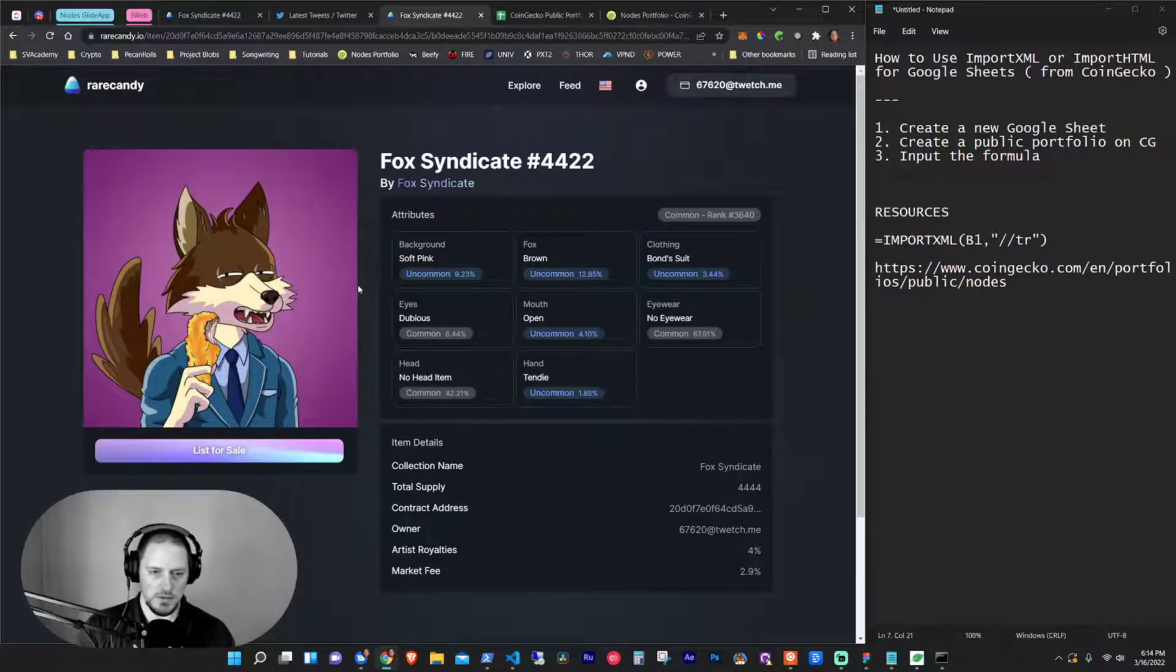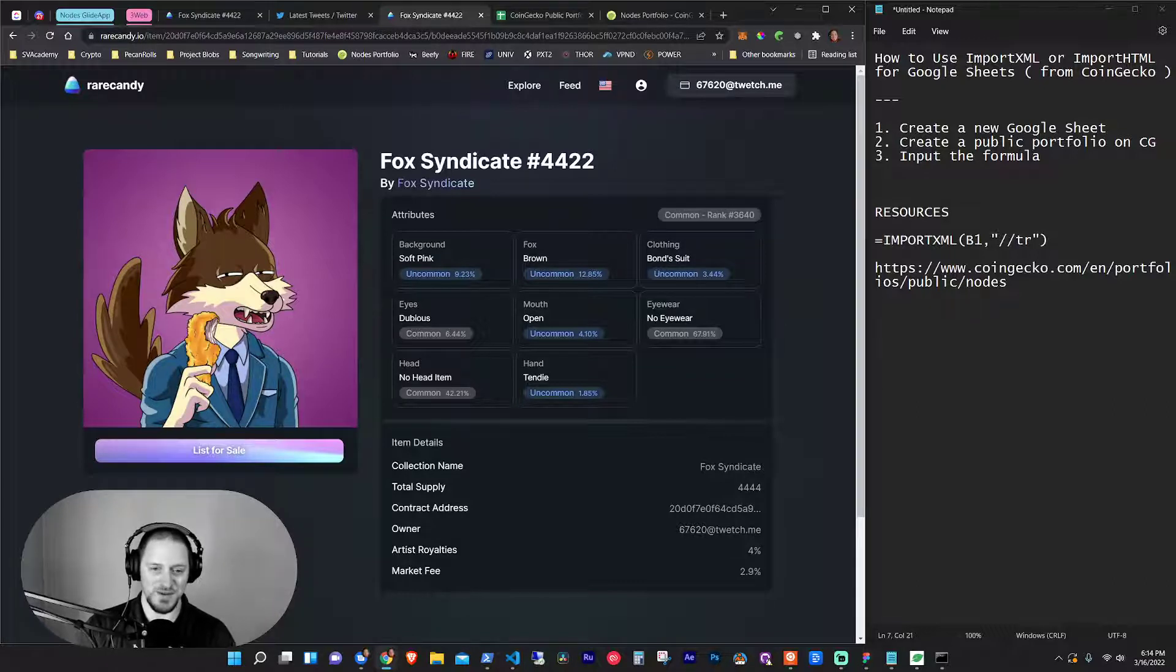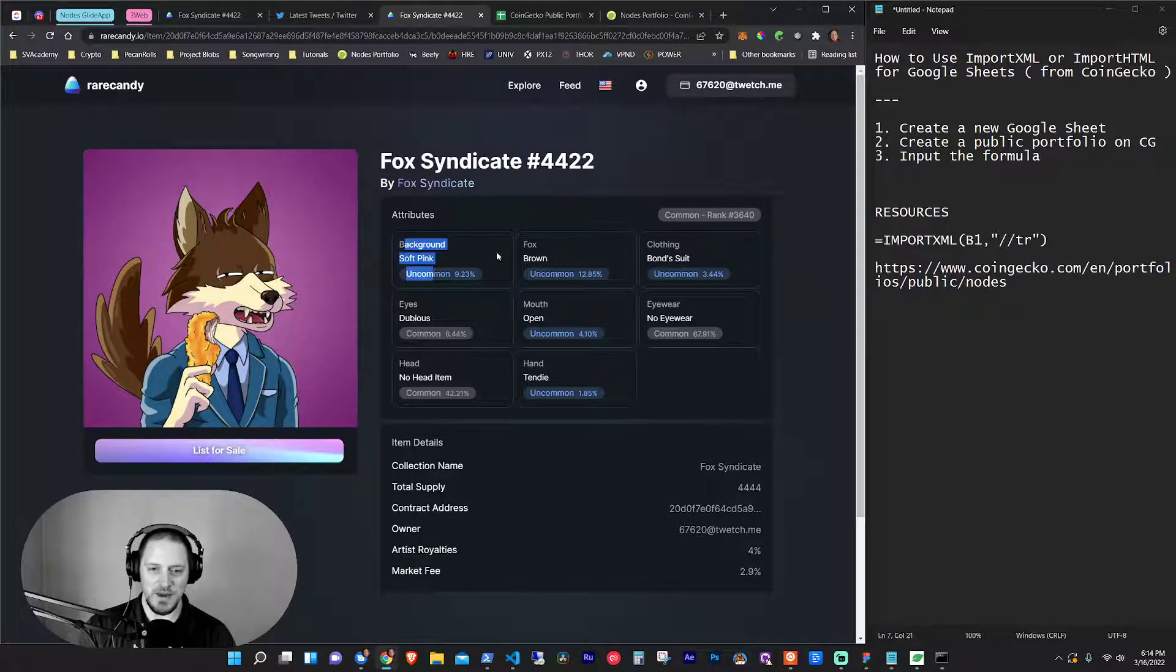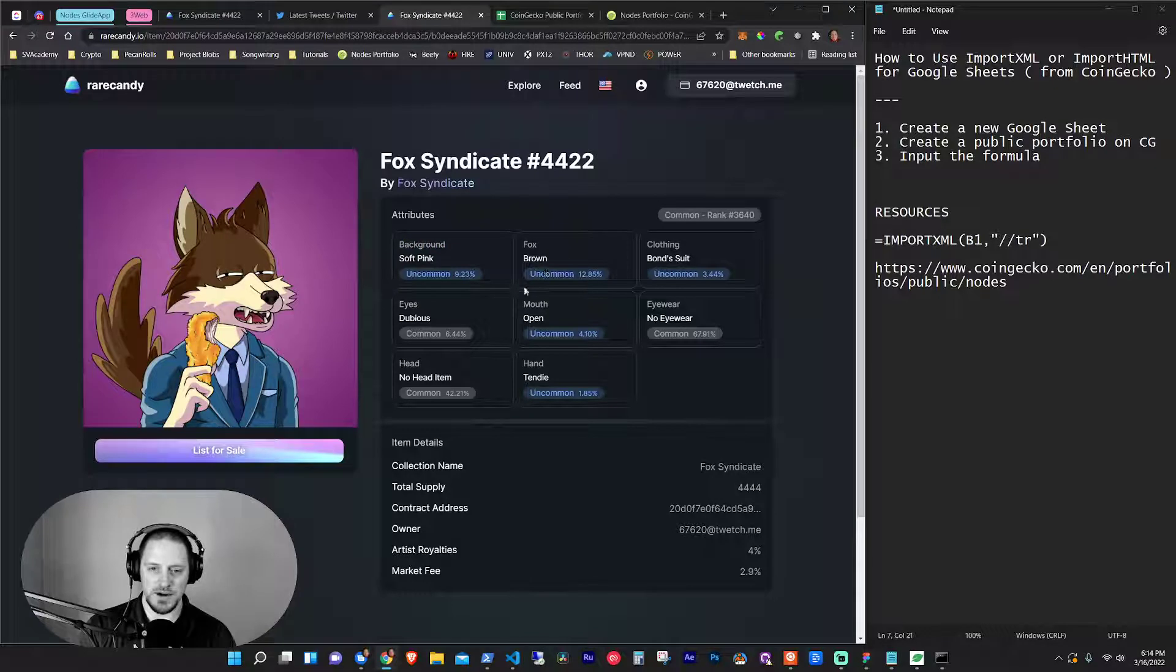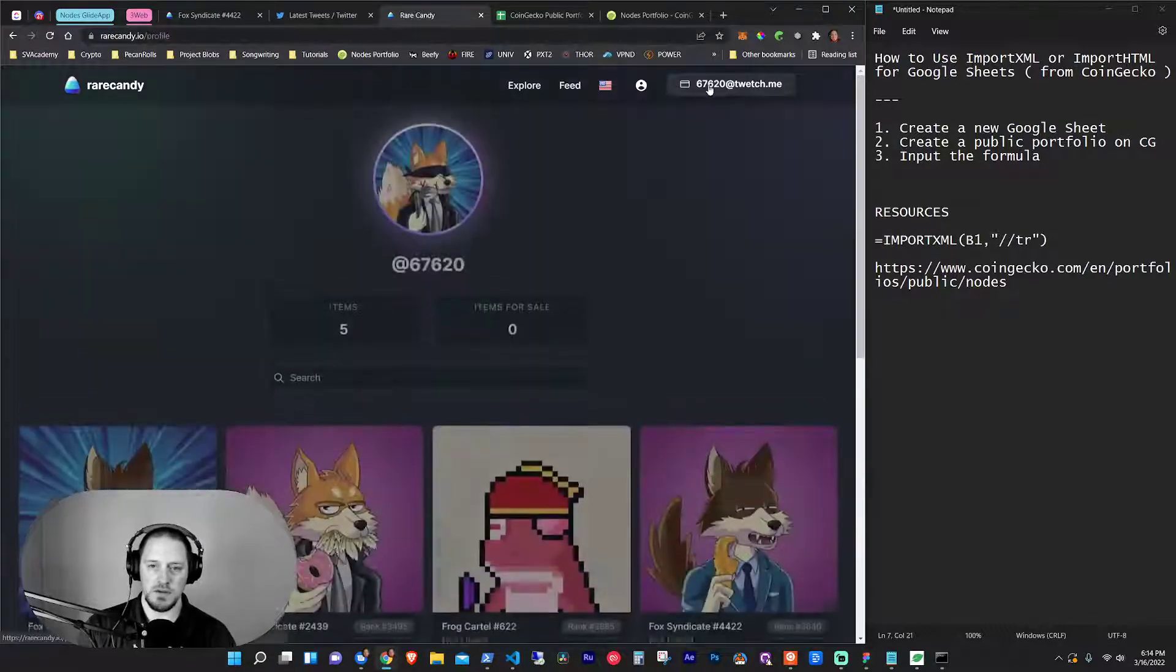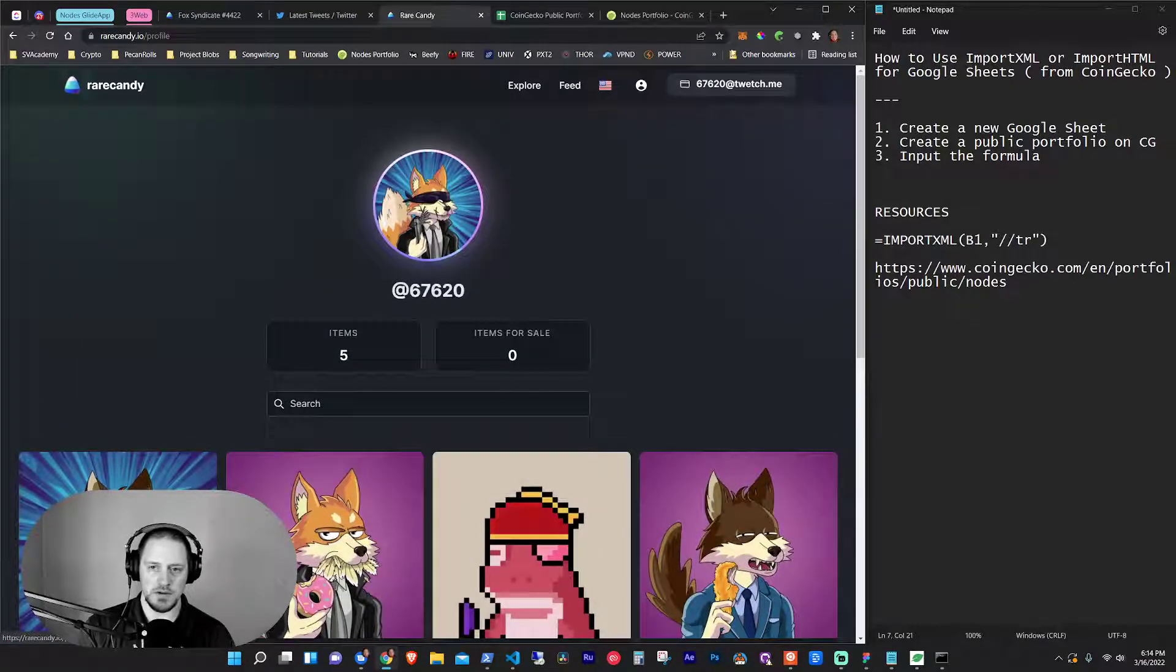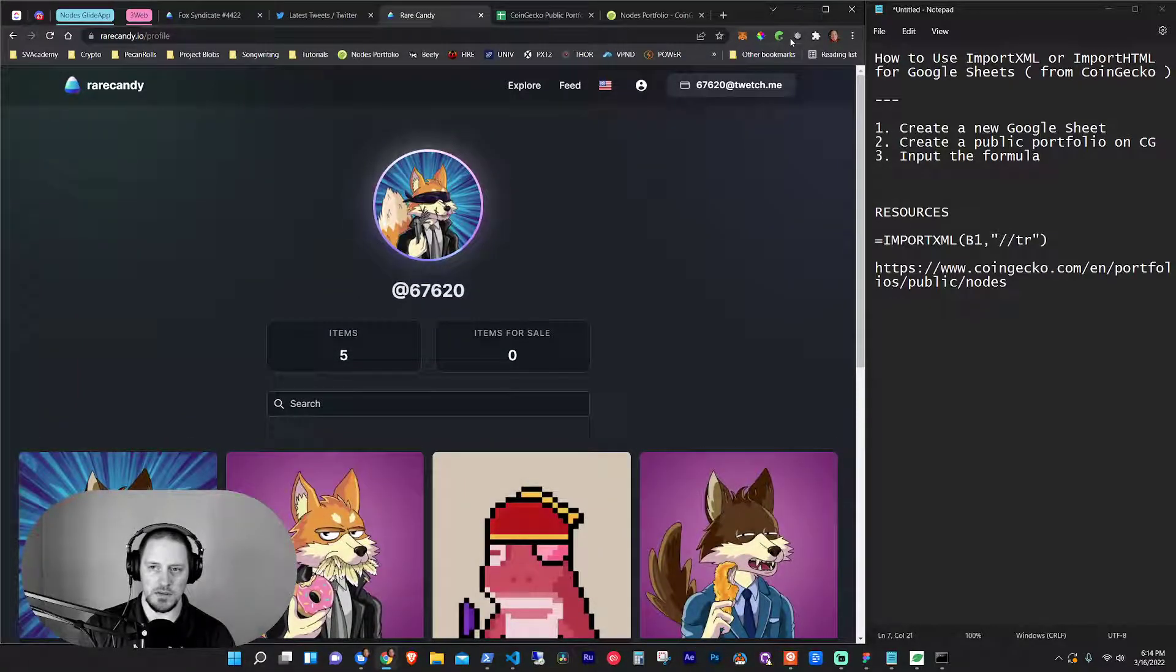There you are. So we can take a look at him or her. I don't know. I'm not going to genderify it, if that's even a word. All right. So it's got an uncommon background, uncommon traits here.